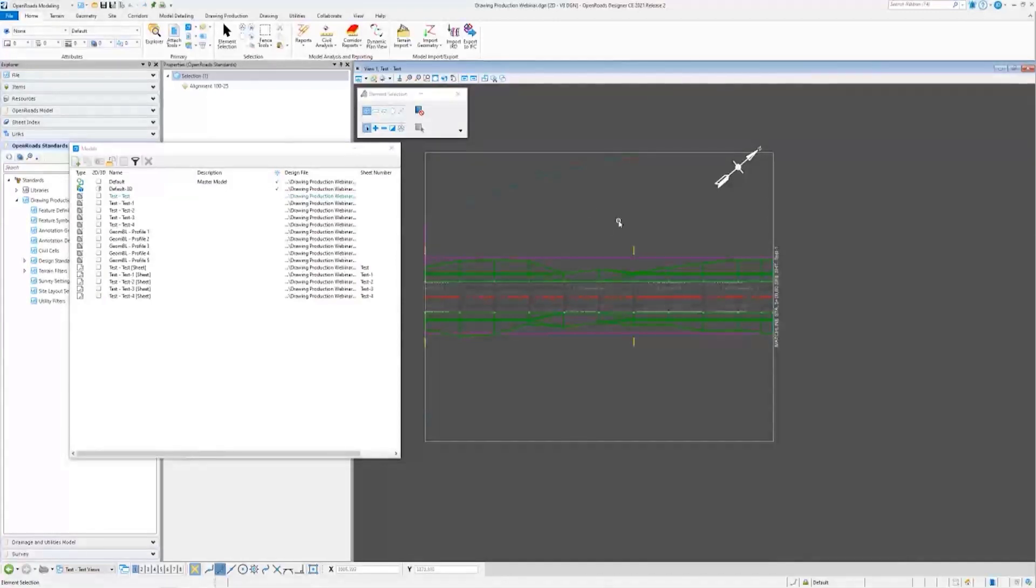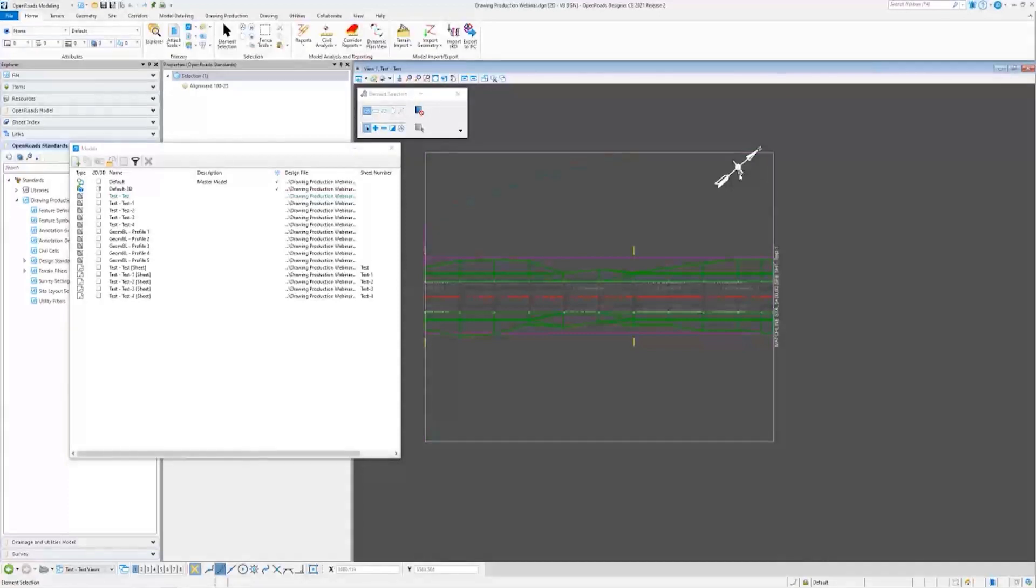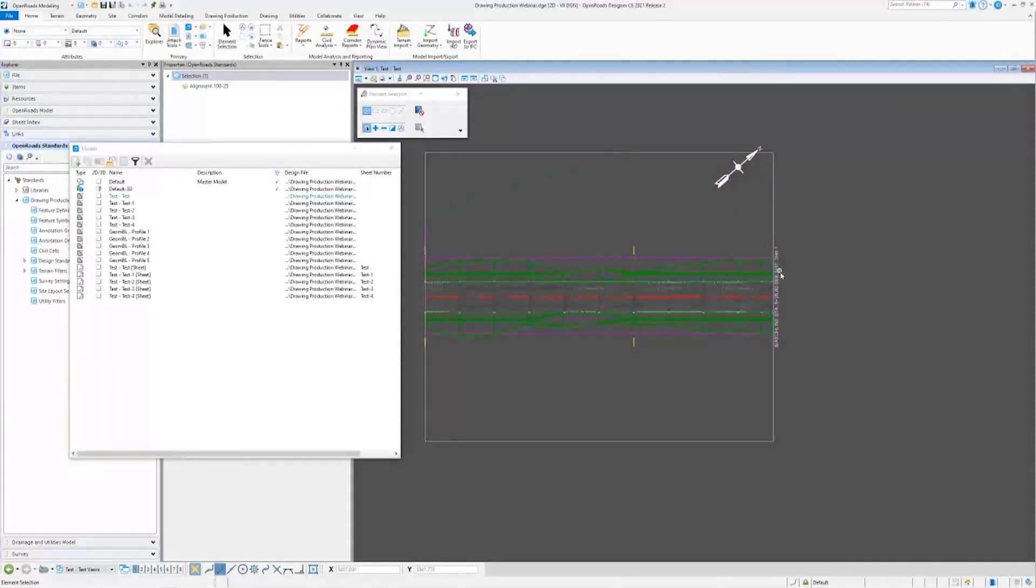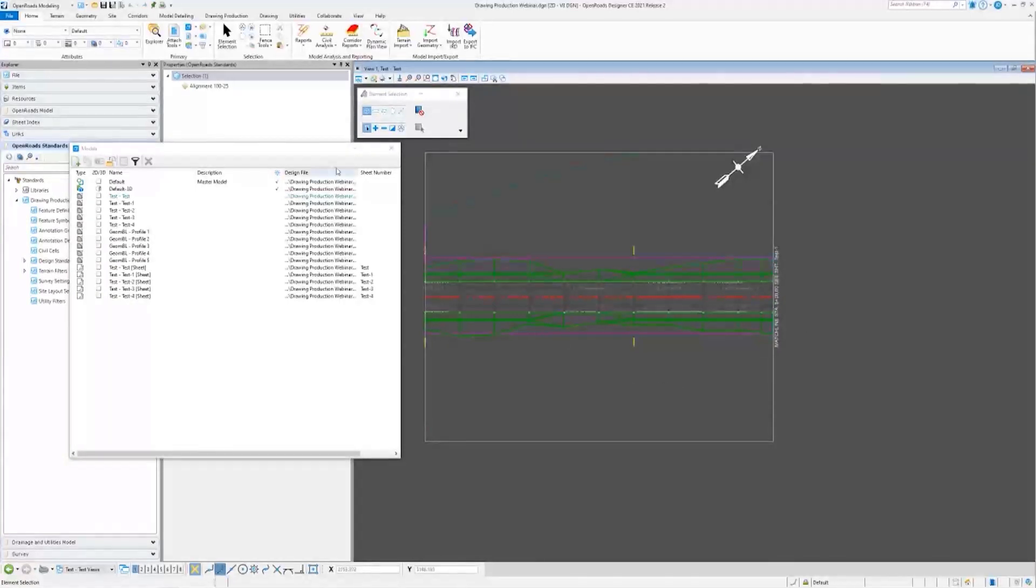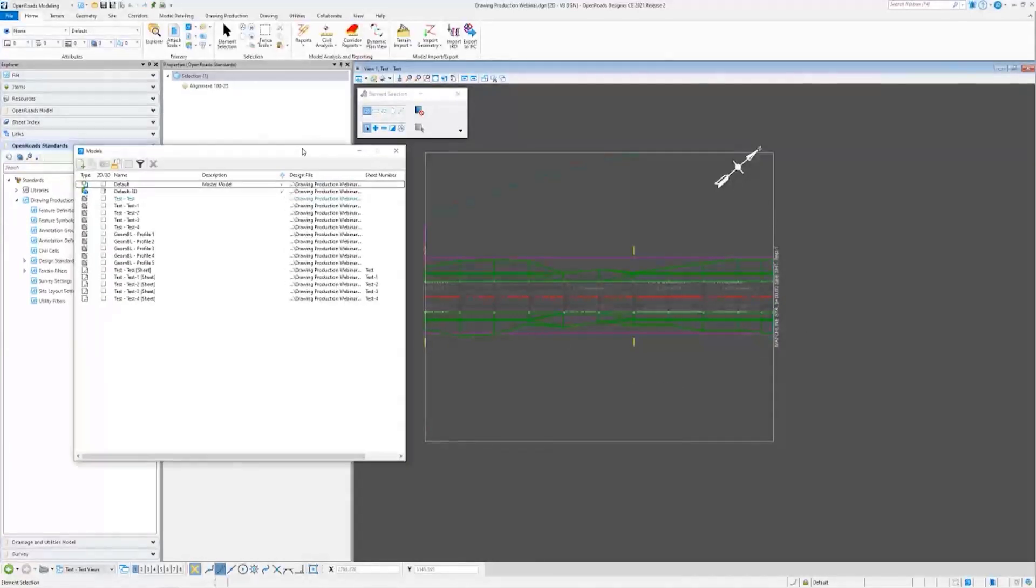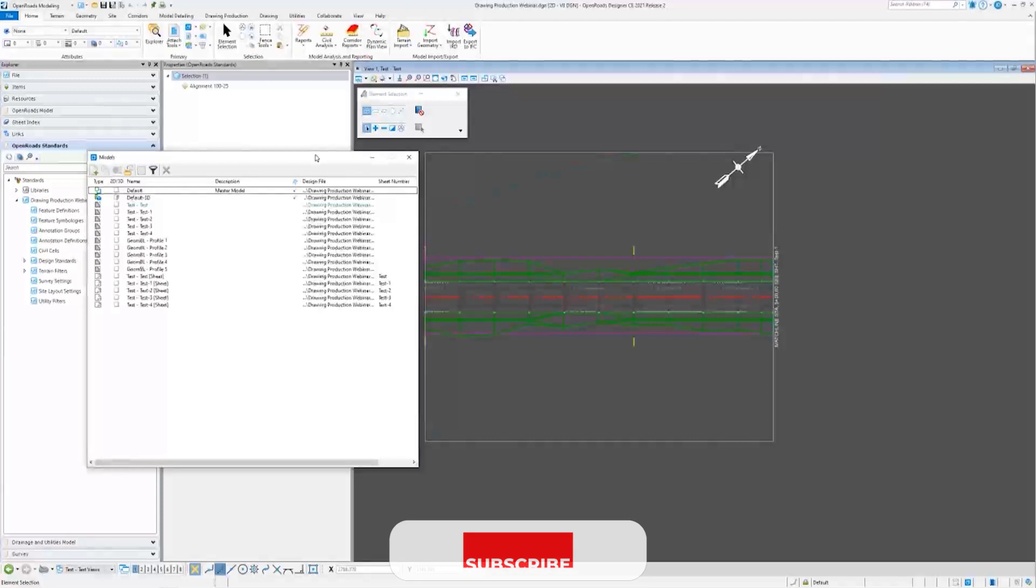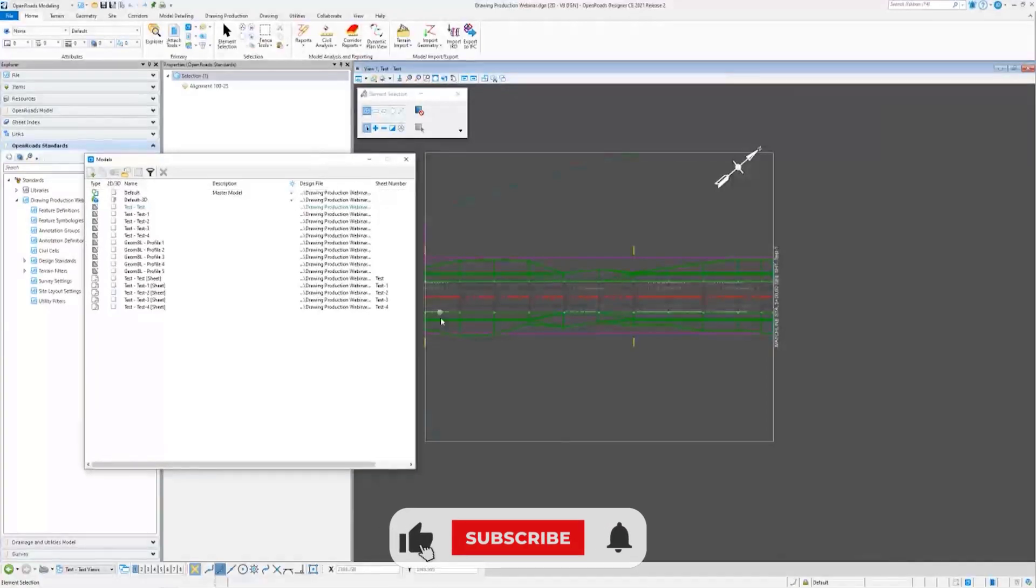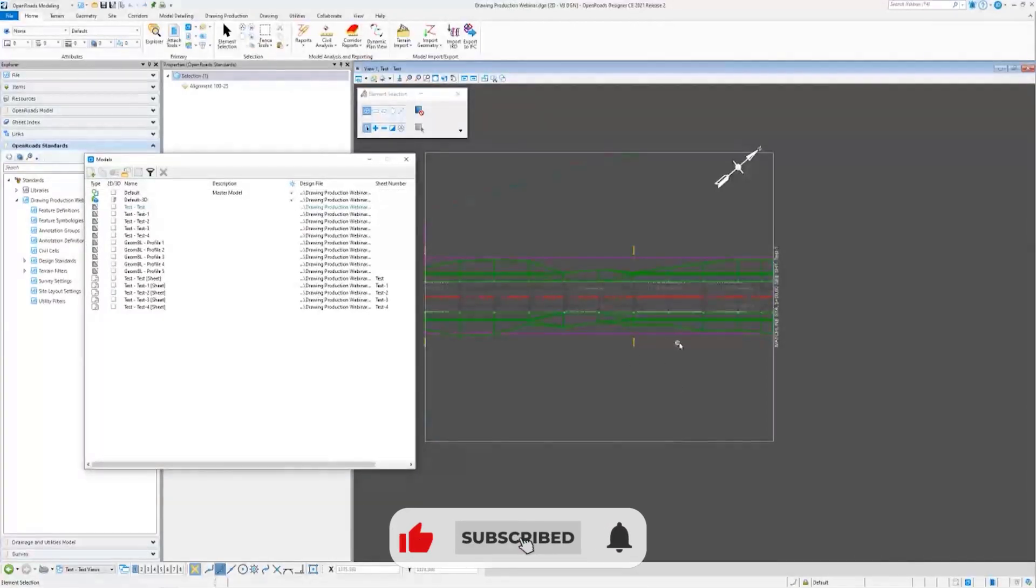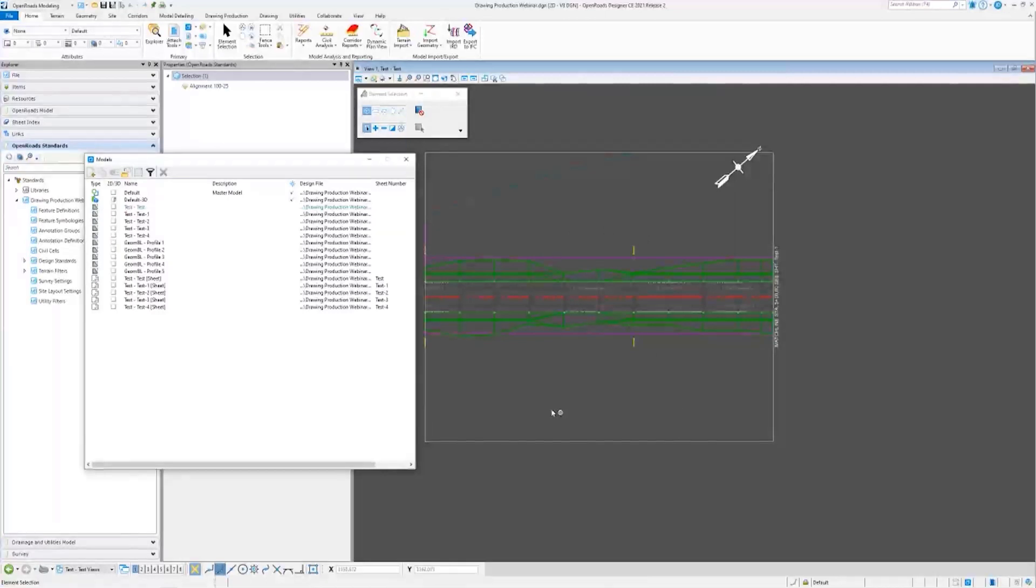But with that annotation, it will automatically fill in north arrows, labels, stationing - really whatever you need or what you usually need when calling out things in your drawing.